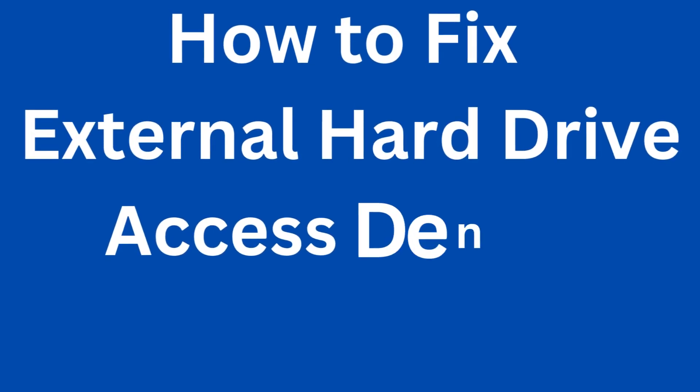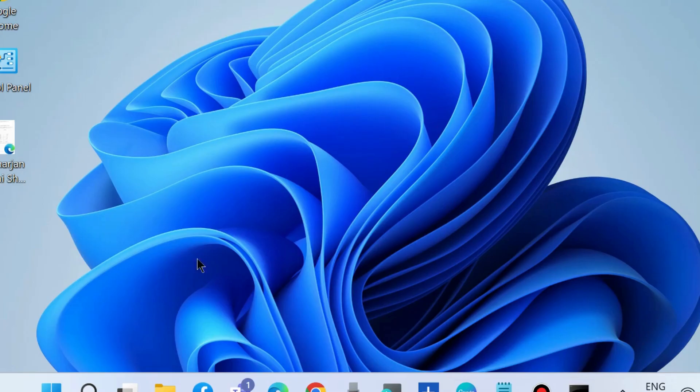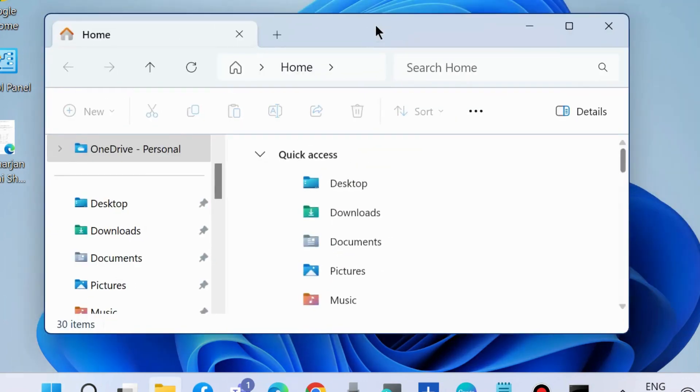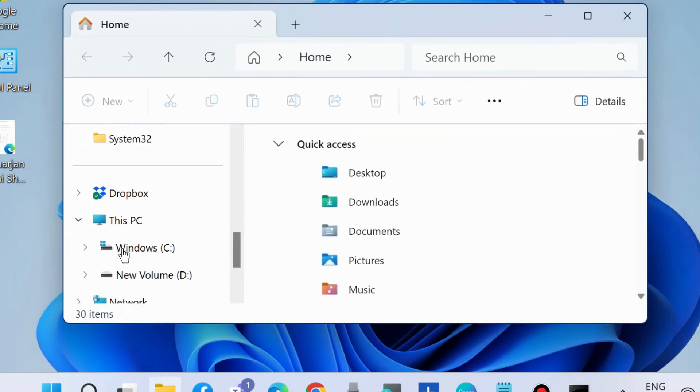How to fix external hard drive access denied error in Windows 11 and Windows 10. To fix such type of external drive error, the first workaround is to launch Windows Explorer by pressing Win plus